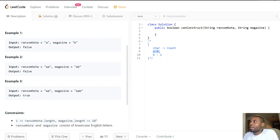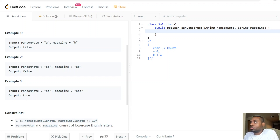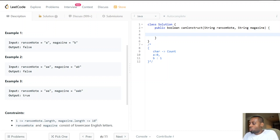That's the whole algorithm. For the data structure, you could use a hash map or you could use an array representing all 26 characters of the alphabet — it's up to you. We'll go ahead with the implementation now, and let me know in the comments if this made sense.